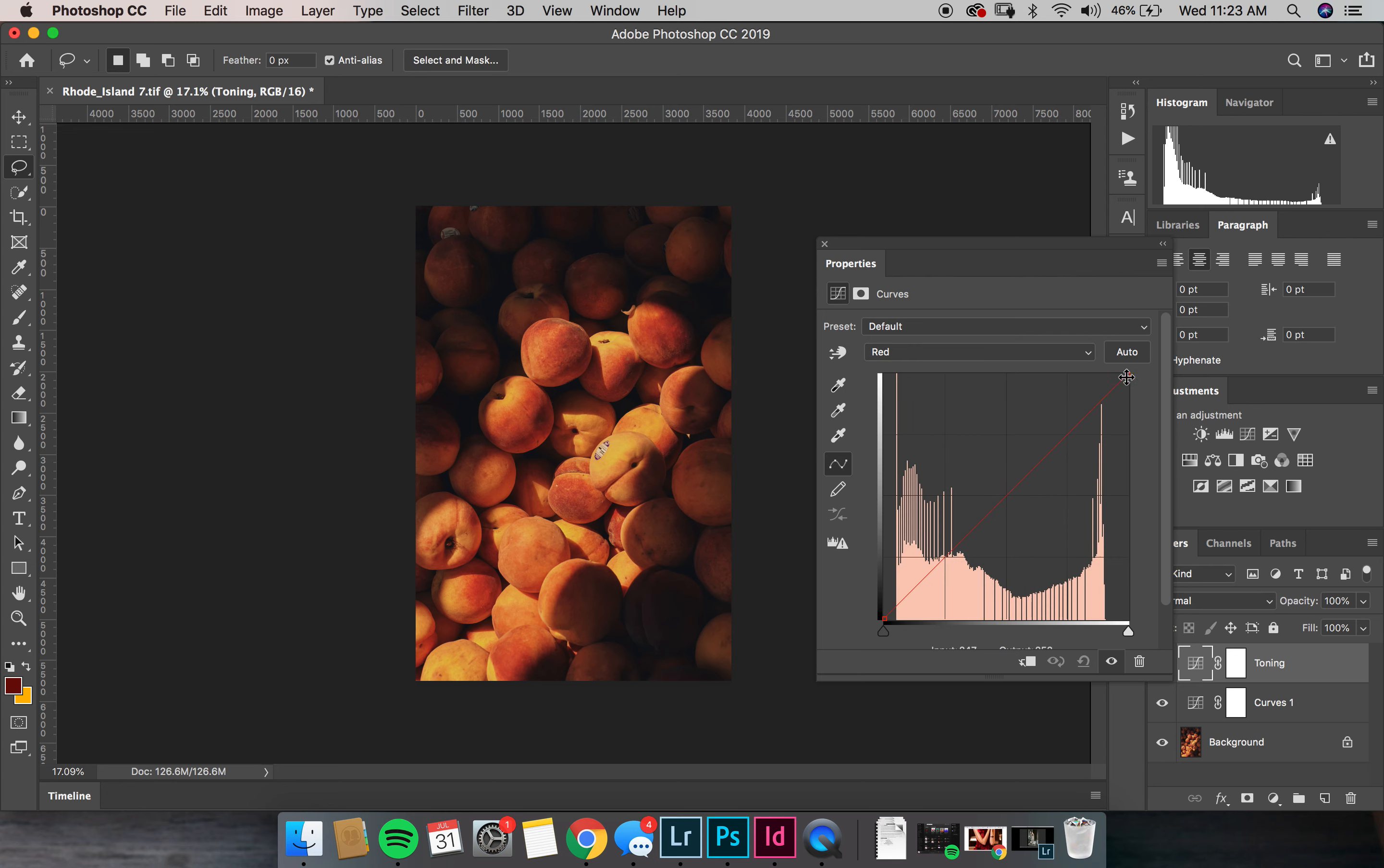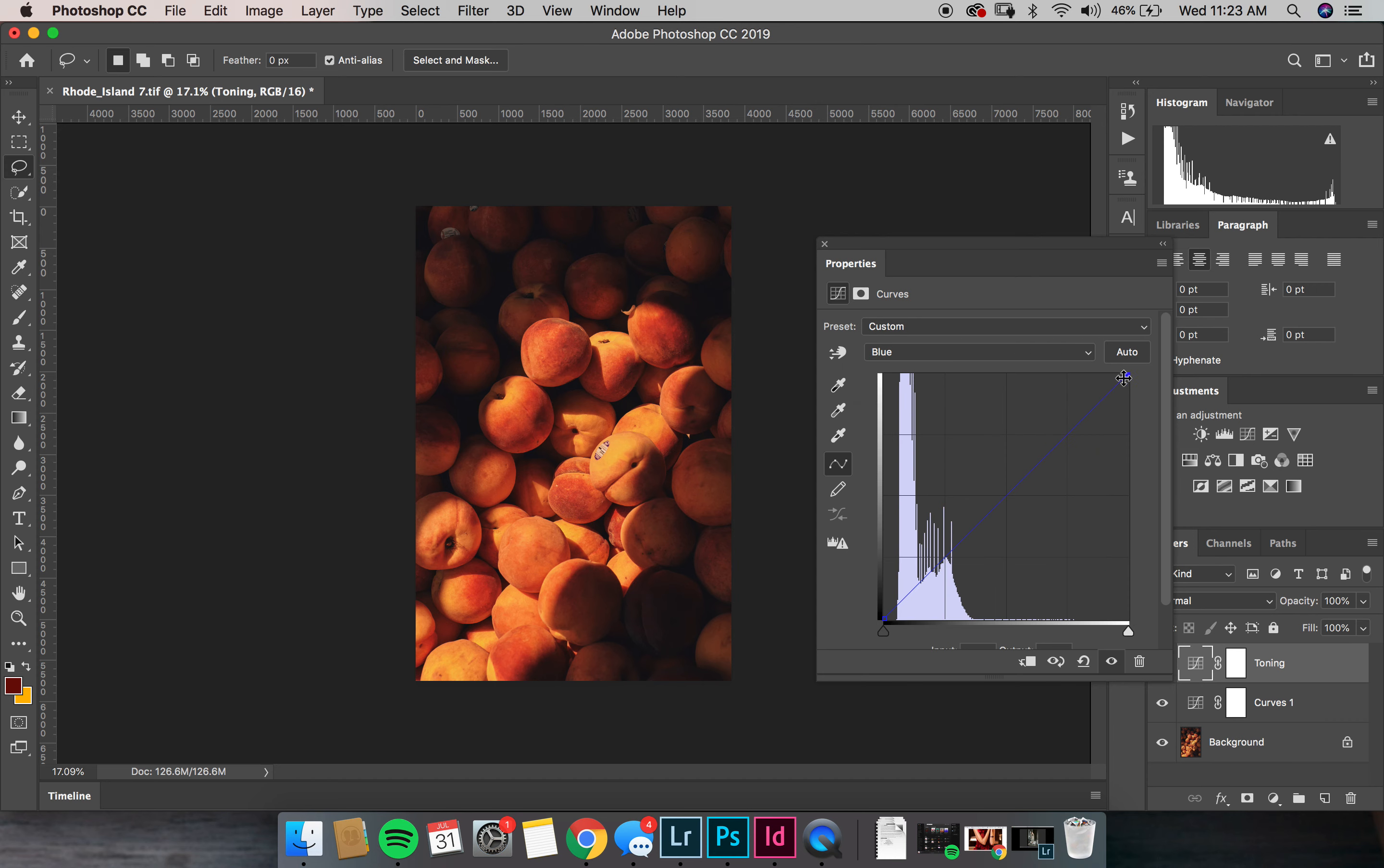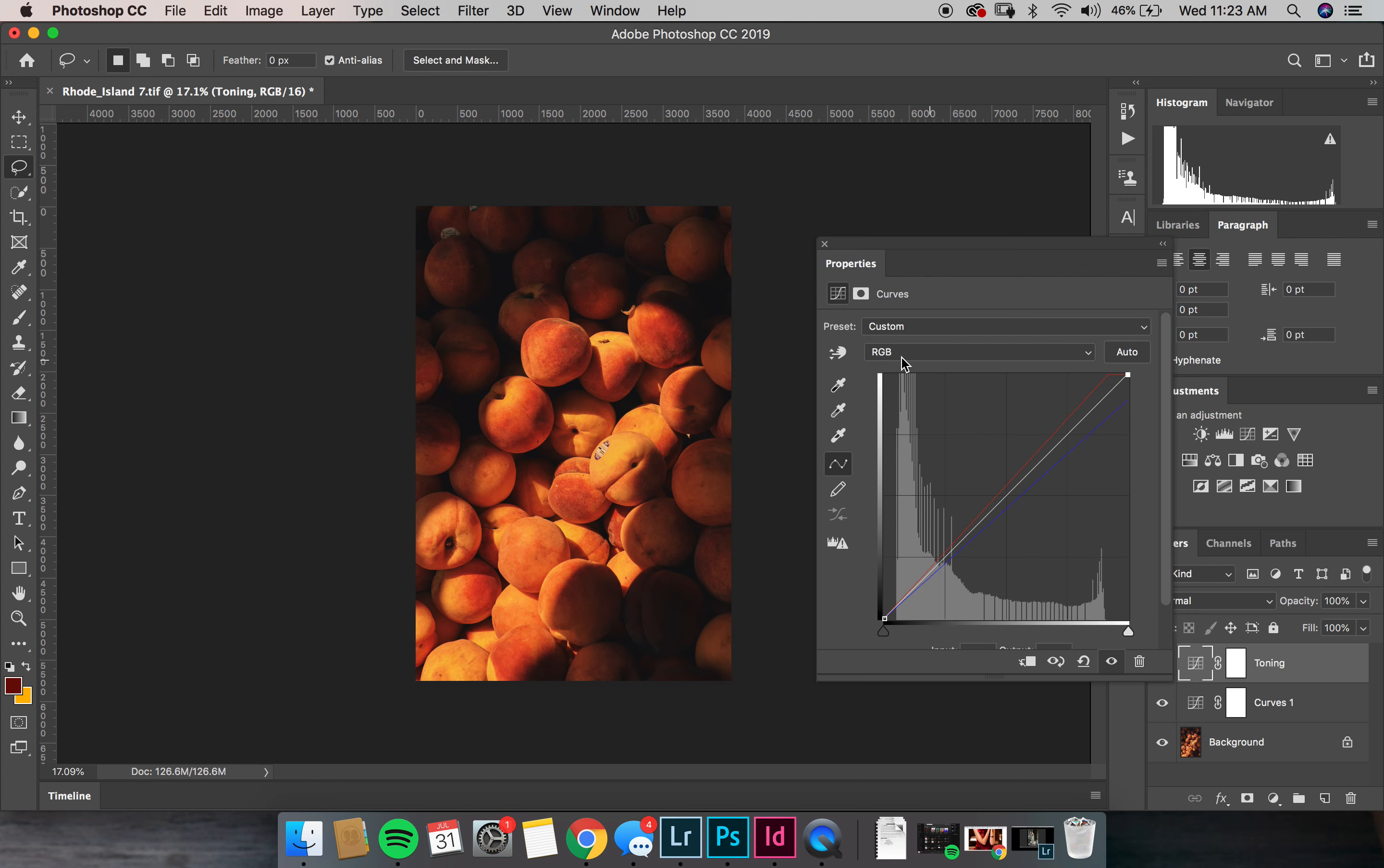So I'll start in the reds, and if I bring this left it makes it a little bit more red. If you go down to blue, the opposite of blue is yellow, so if you pull this blue down it'll make it a bit more yellow. And then in the RGB curve we're going to bring down just the highlights.